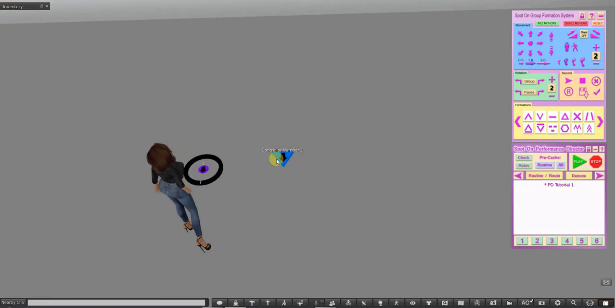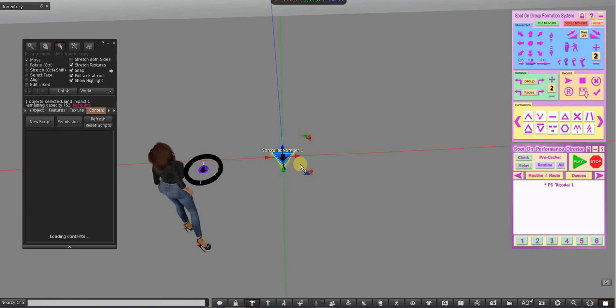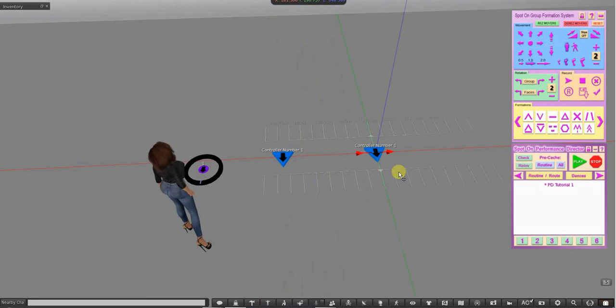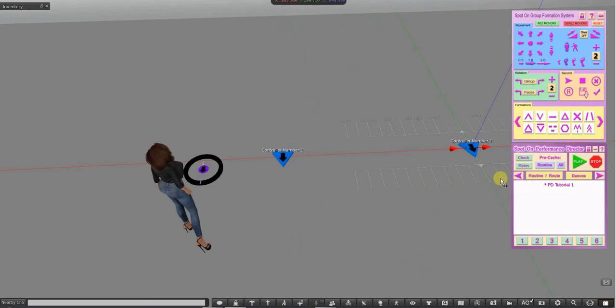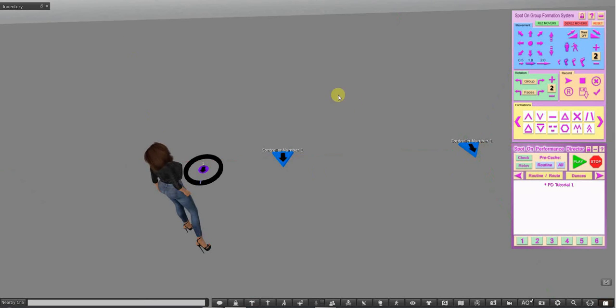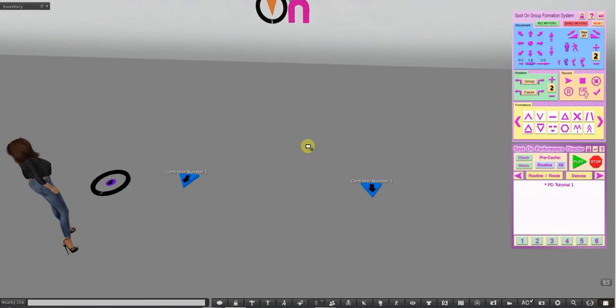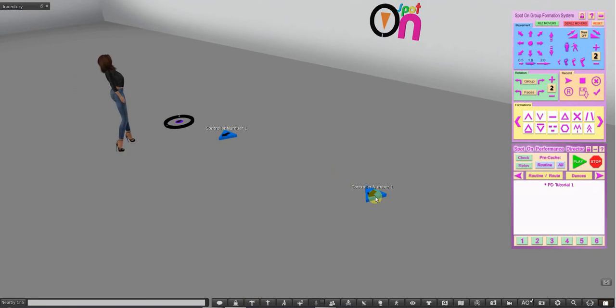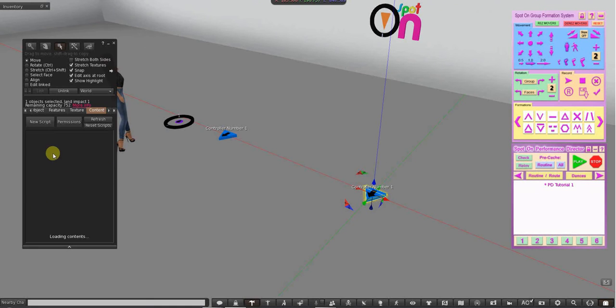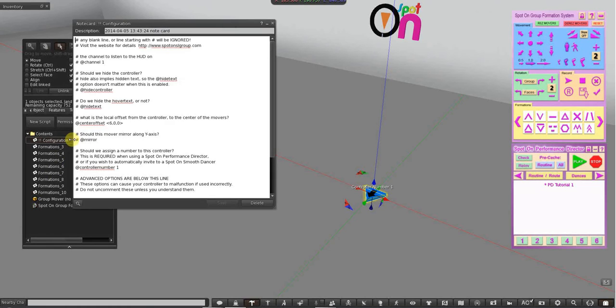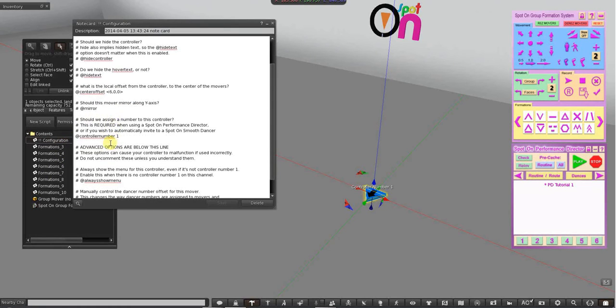So, let's de-rez that. And what I'm going to do is just hold shift and drag. And I'm going to move that over there. And as you can see, of course, it says controller number 1. So, I need to go into the configuration card and make this controller number 2.